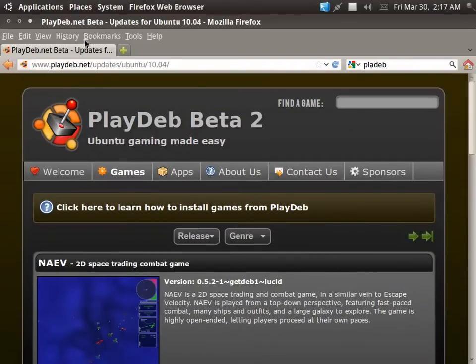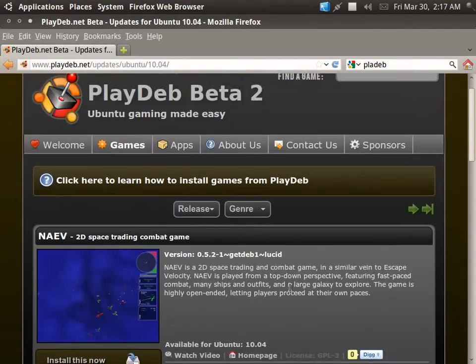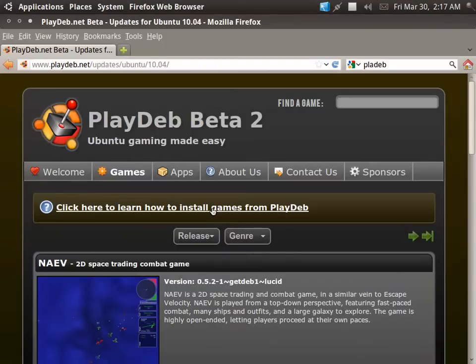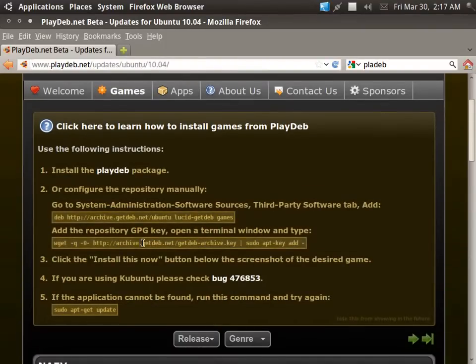First, go to PlayDeb.net and then click the games area. And we're going to be browsing through some games here. All these games are really good.